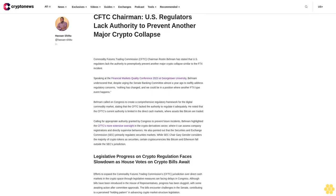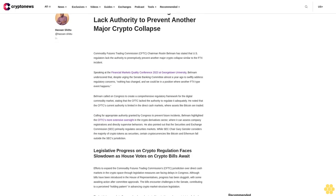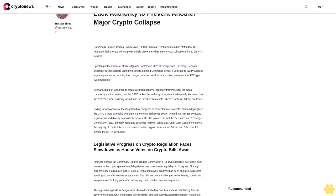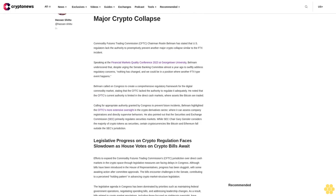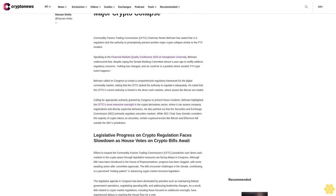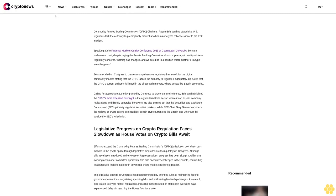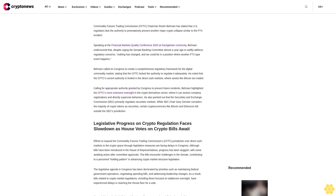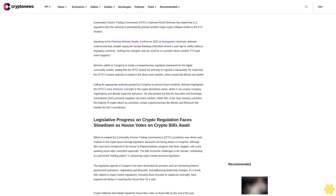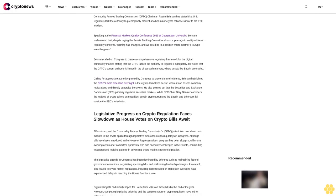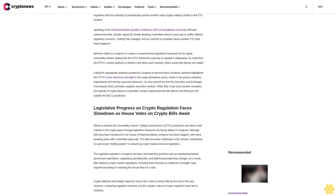CFTC Chairman Rostin Behnam has stated that U.S. regulators lack the authority to preemptively prevent another major crypto collapse similar to the FTX incident. The Commodity Futures Trading Commission Chairman emphasized that regulators cannot prevent such events under current law.